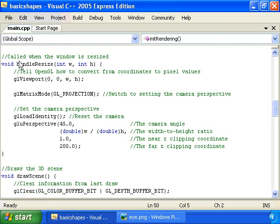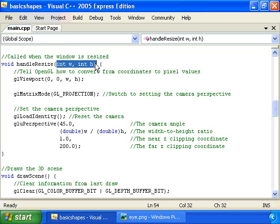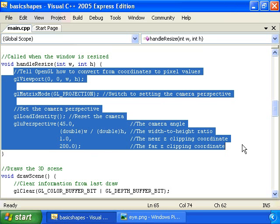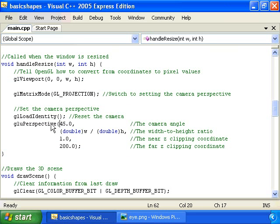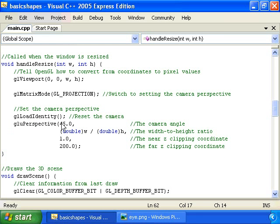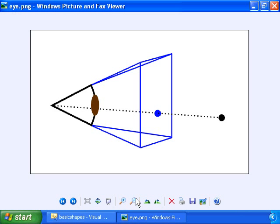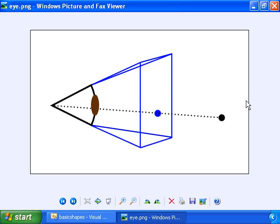Then we have the handle resize function, which is called whenever the window is resized, and it gets the width and the height of the window. This won't change much through our different projects, so we don't have to worry about it. You should notice, however, this gluPerspective call. It has this parameter right here, which is the angle that the eye sweeps, this angle right here. By the way, you'll notice that no matter how far away the screen is from the eye, any 3D coordinate will map to the same 2D coordinate, as long as the eye angle remains the same.